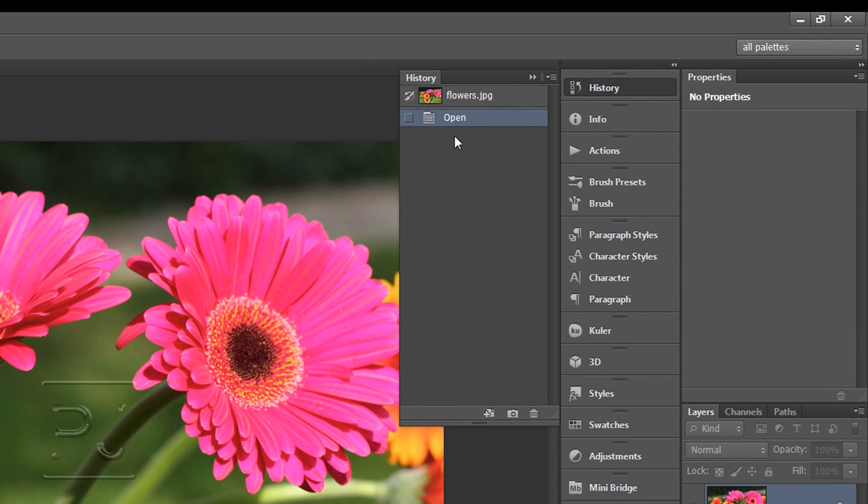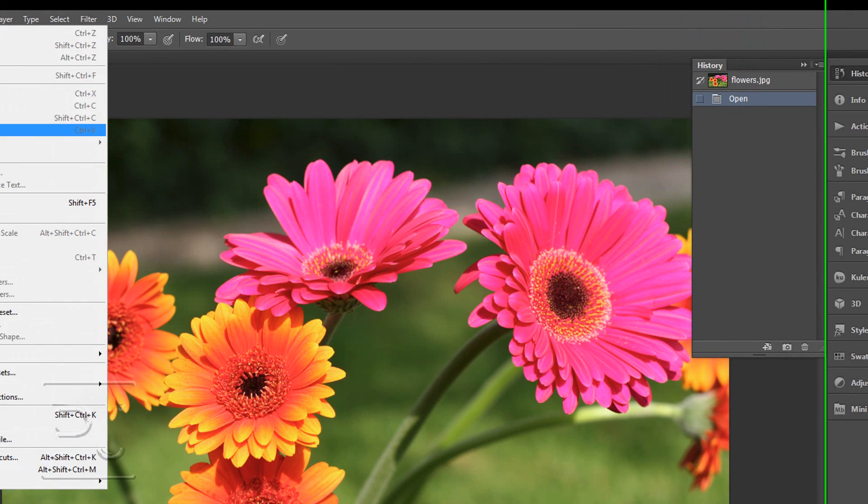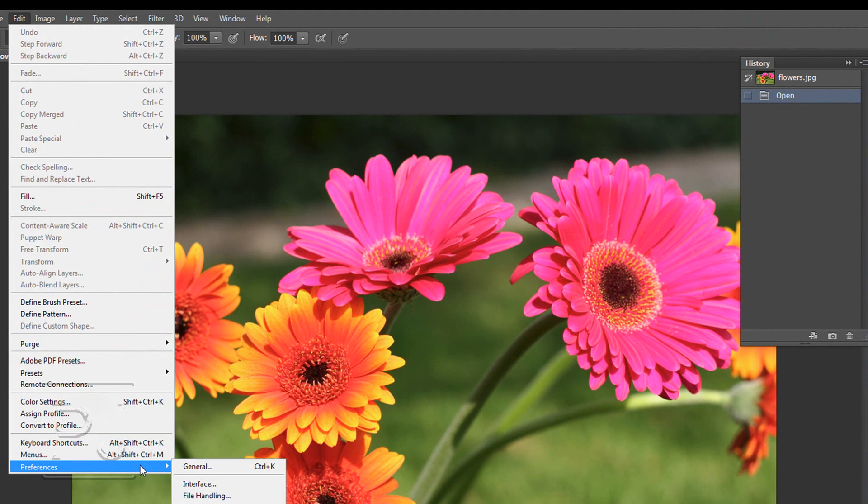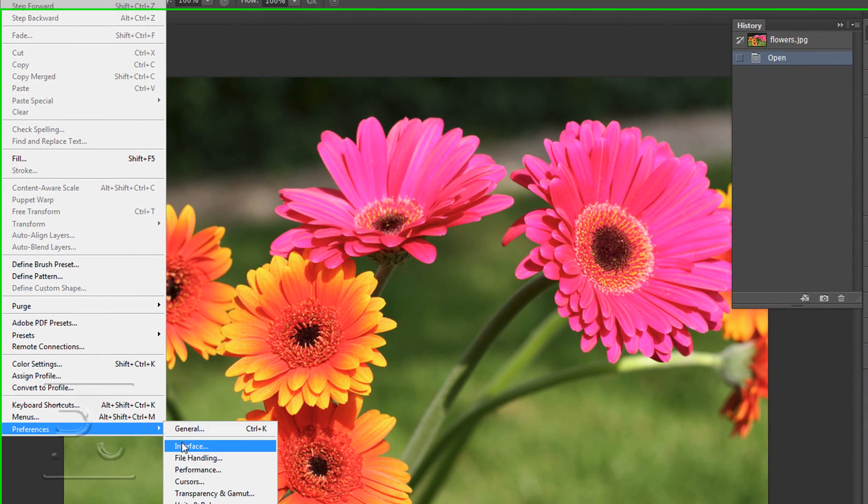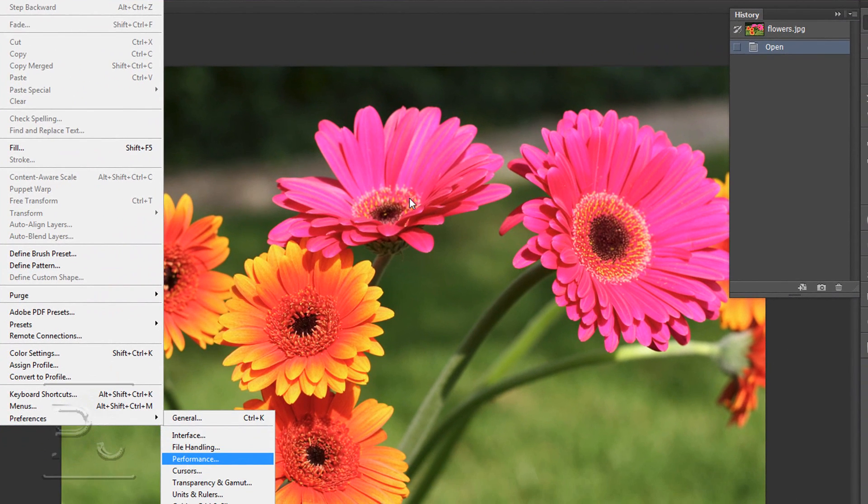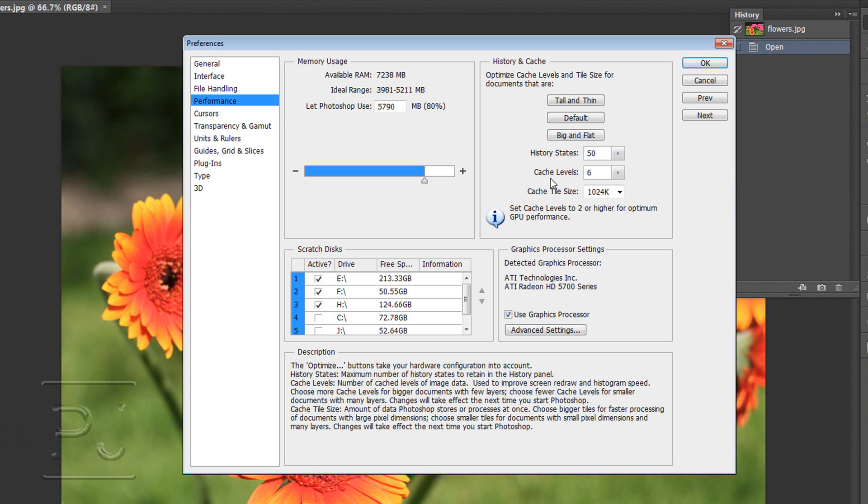Now the amount of times it will record what you do depends on how you set it up in preferences. So under edit preferences performance you can set the number of history states. I've set mine to 50.